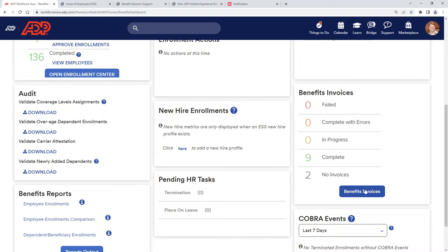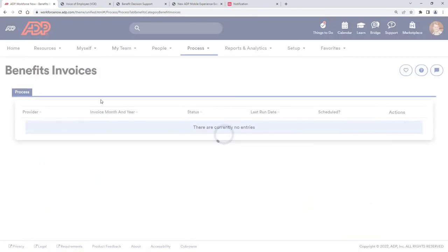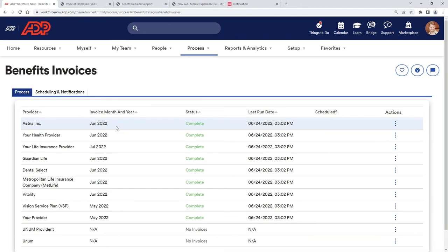I do want to mention as well that benefit invoicing is housed directly within ADP. Carriers admit to a 3% to 7% error rate. Maybe we're getting charged for someone who has been terminated, or we haven't yet added a dependent that was added into our system. I can pull these invoices, and these are showing by carrier. I can pull these, and it should match directly with what I'm seeing from that carrier. If it doesn't, I can pull change reports and understand a little bit more about what's going on.